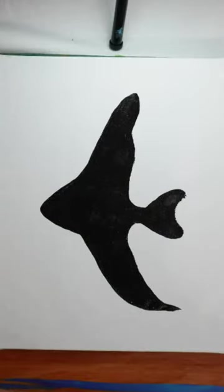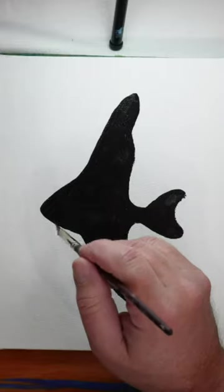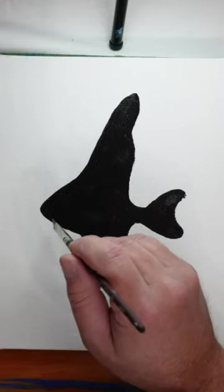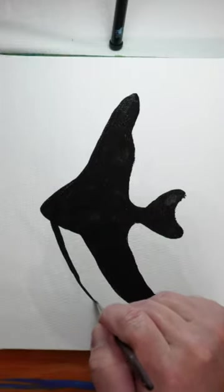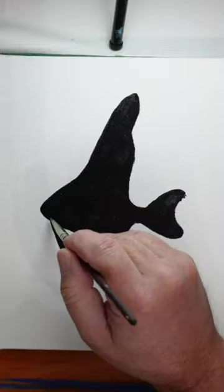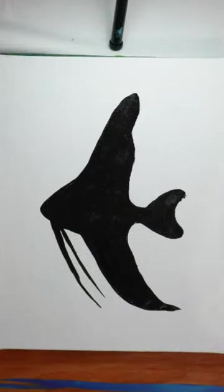Next we're going to do our angelfish's little feelers and these are going to extend down. And there you have it. An angelfish silhouette.